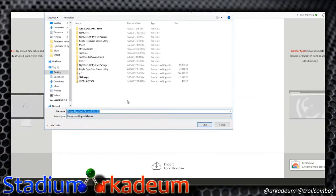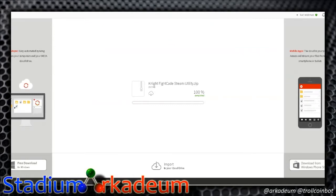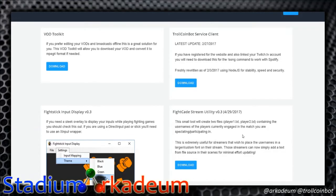It downloads very quickly. I already have one so I'm going to cancel this. Going back to the site, you'll see exactly what he's written: this tool will create two text files — player1.txt and player2.txt. Those two files simply contain the username of the players engaged in the match you are spectating or participating in. This is extremely useful for streamers that wish to place usernames in a larger custom font on their stream anywhere you want, using XSplit or OBS. Instead of having to manually update your info, you don't even have to worry about that anymore — it's such a time saver.